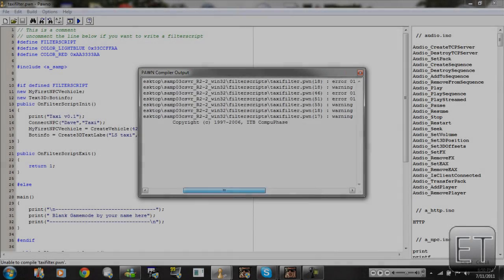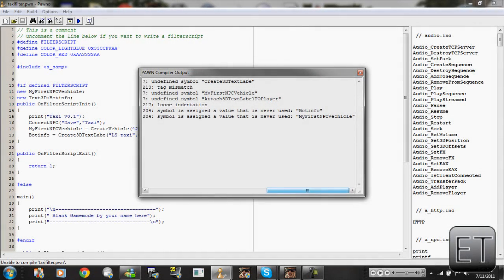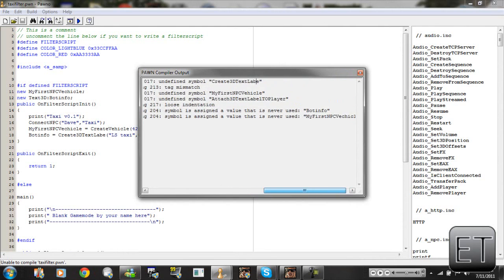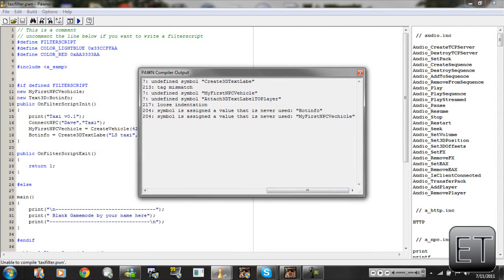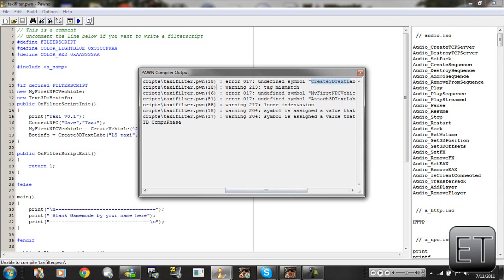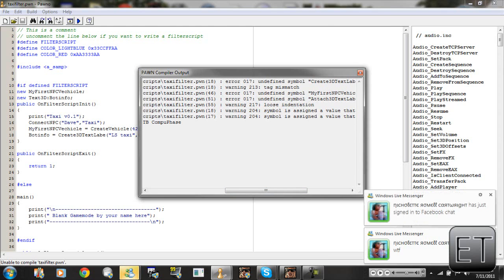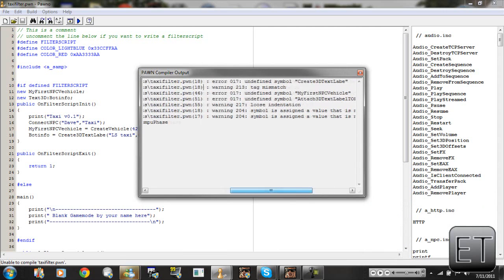Okay, now looking at these errors — it's my fault. So here we go, we have a mismatched tag. As you can see it's 'Create 3D Text Label' — it's not even labeled. So we're going to go to line 18. Okay, so we're going to look at line 18, and here we go — I'm missing a label.